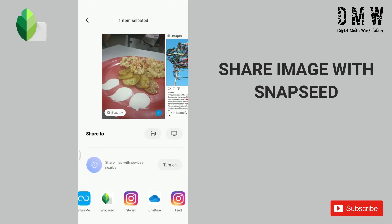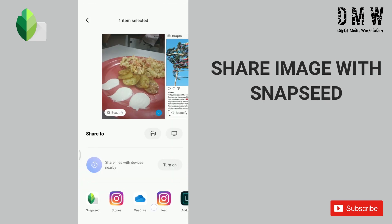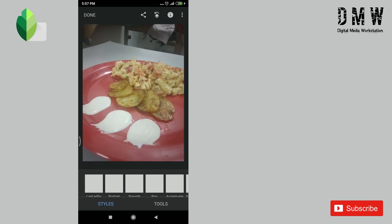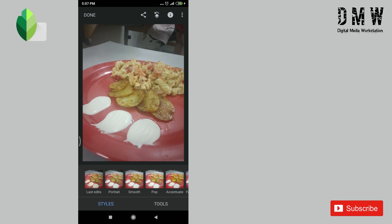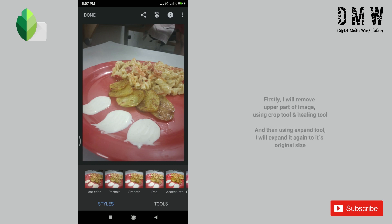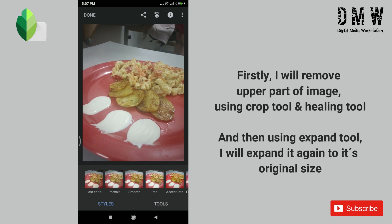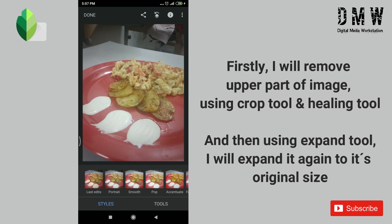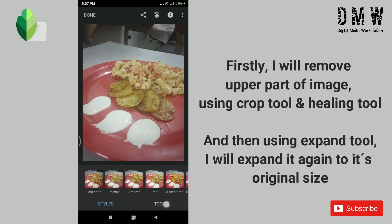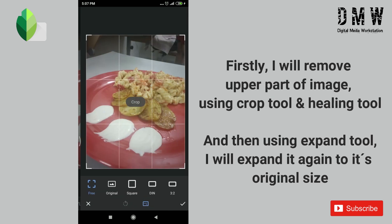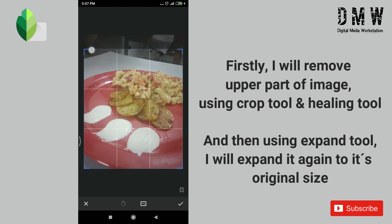I'll start by sharing the image with Snapseed. Firstly, I'll remove the upper part of the image using the crop tool and healing tool, and then using the expand tool I'll expand it again to its original size. I found that this upper part is quite disturbing.